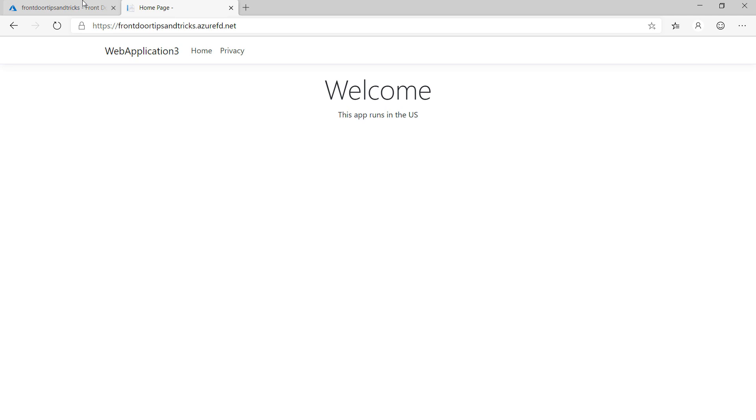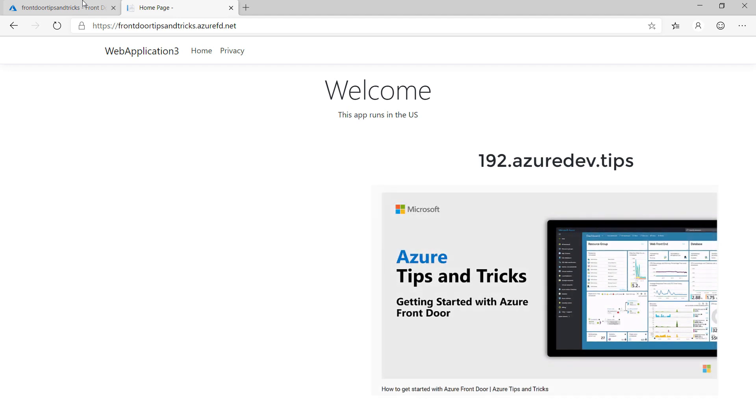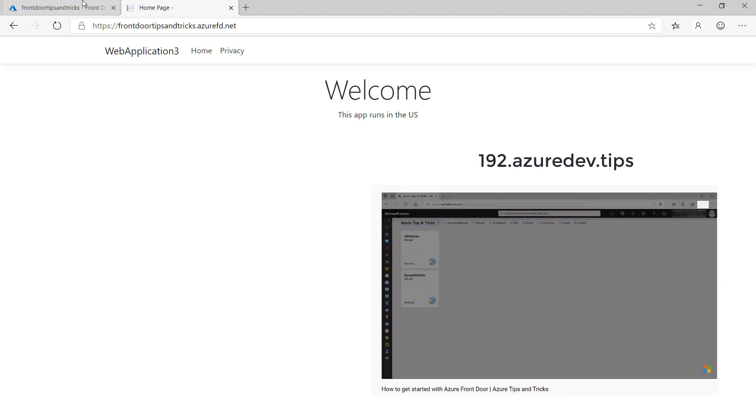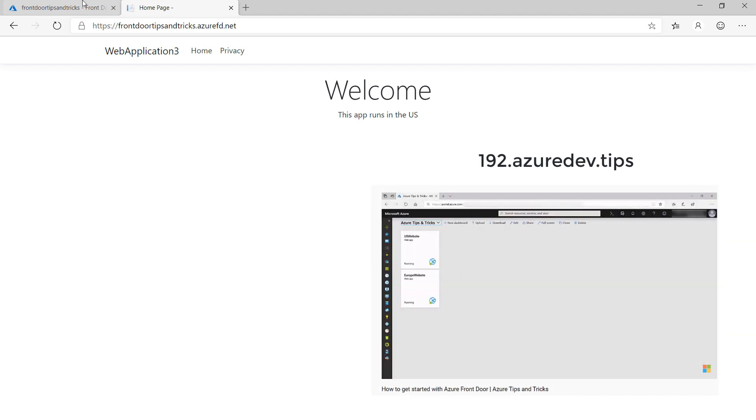Azure Front Door is a service that you put in front of your application to make it more performant and available. You can learn how to use it in another Azure tip that you can find in the description below.